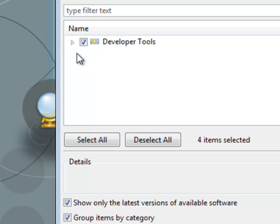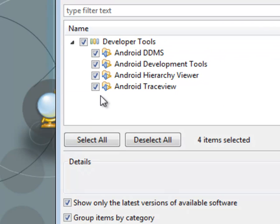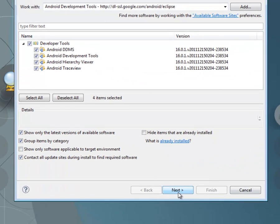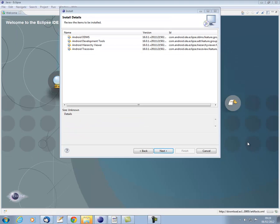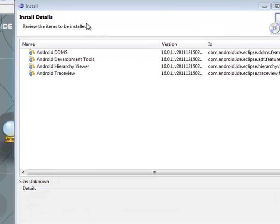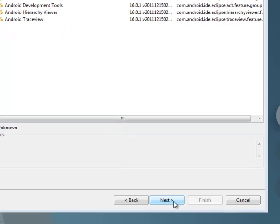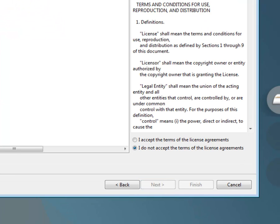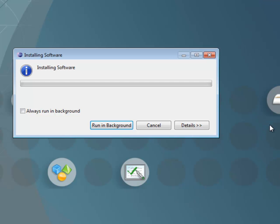So you can just check that. If you want to expand, you can see what you're getting. Leave all of those checked and then continue to next. Then it asks you to review the items to be installed. So if you're happy, click next. Then you need to accept the license terms and conditions. And then you can finish.